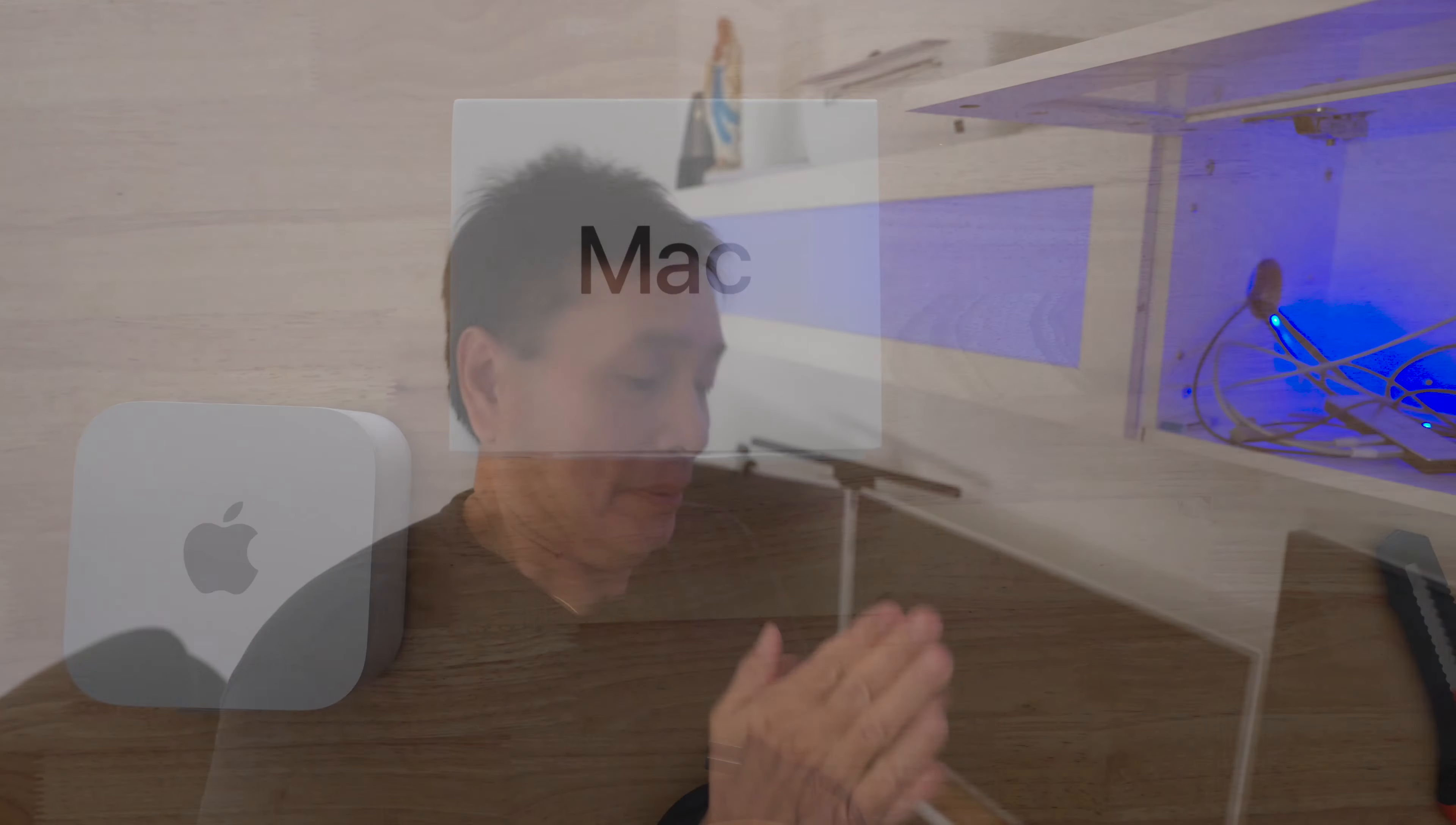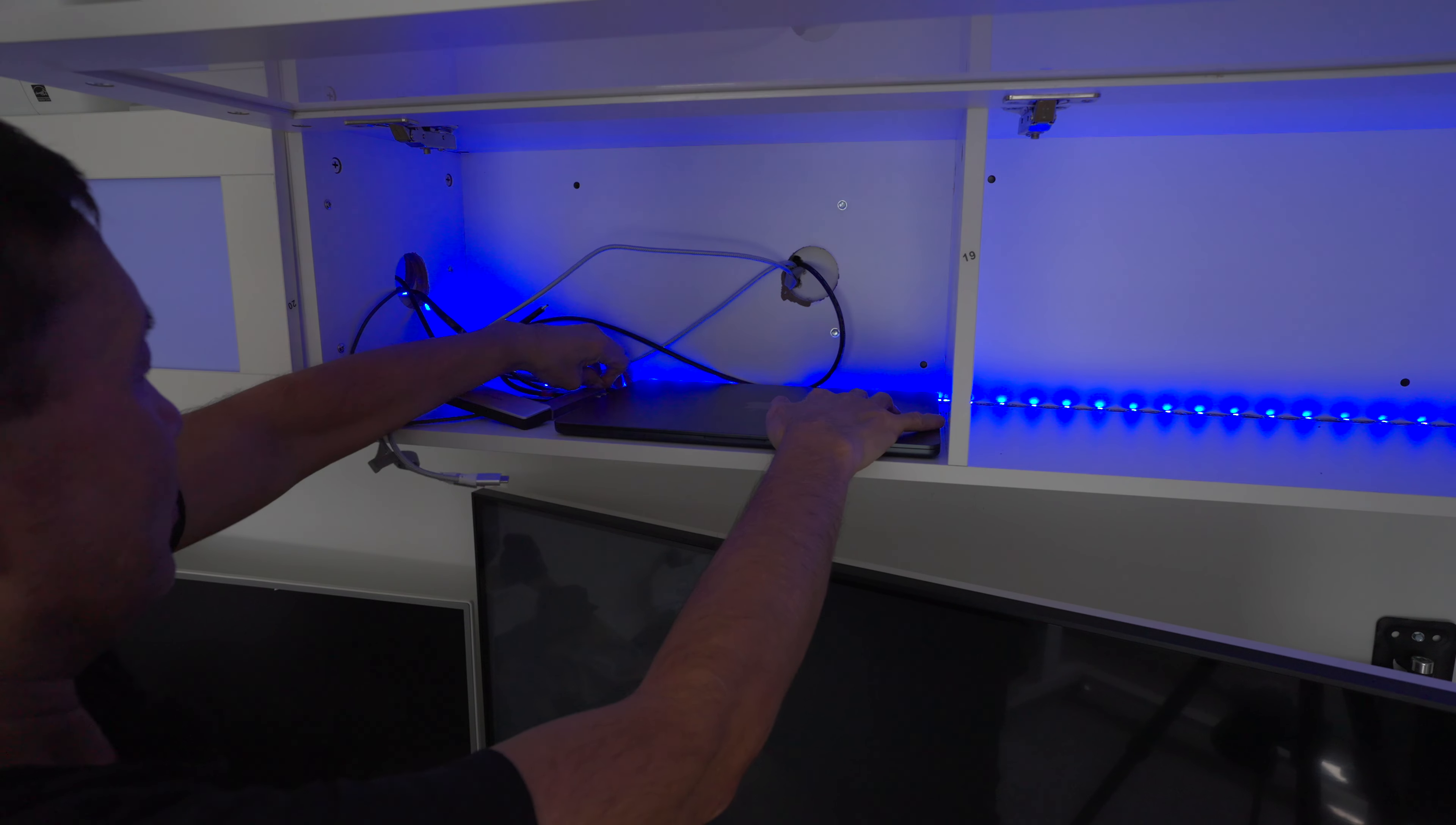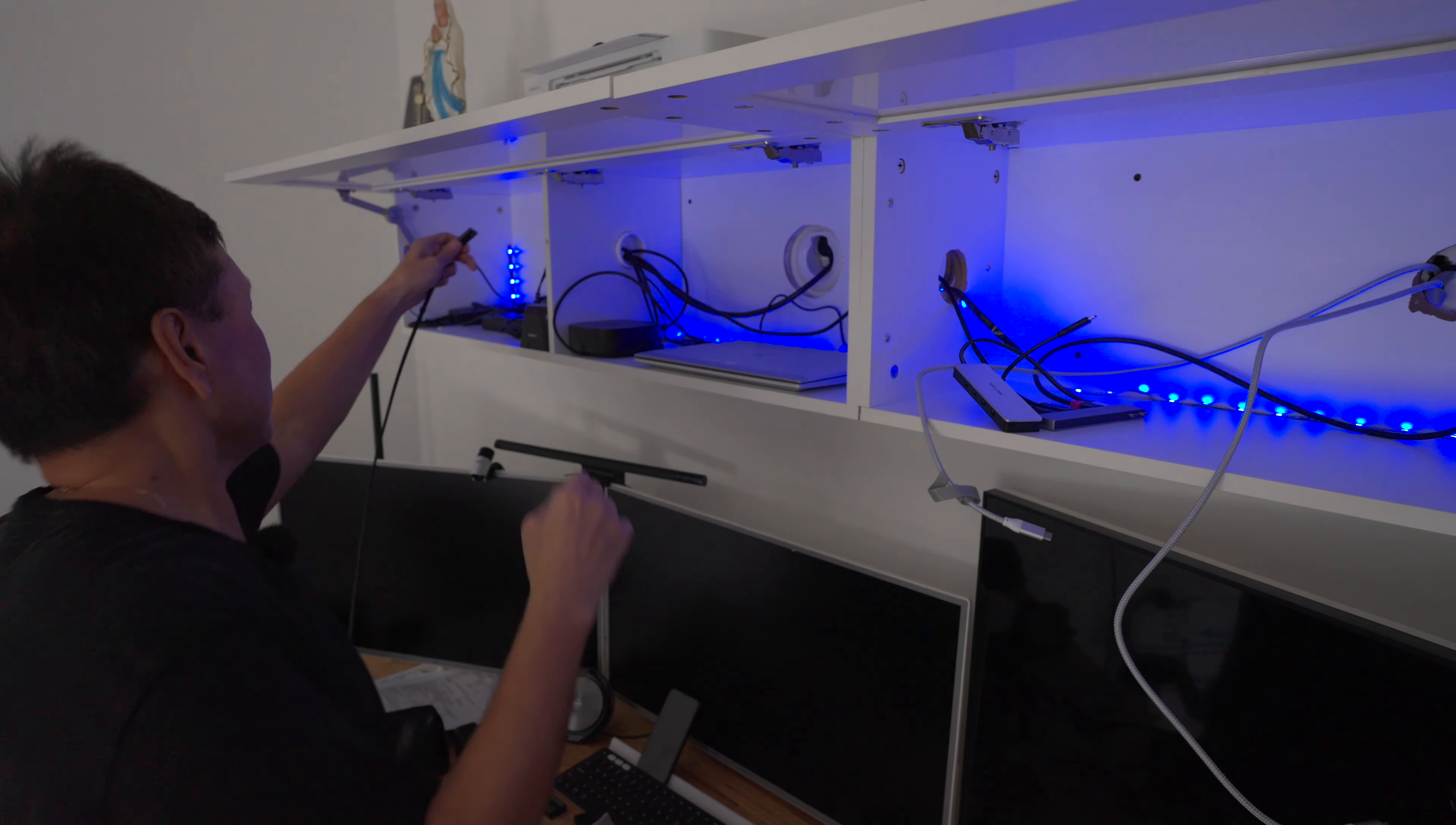We're going to set up this brand new M4 Mac Mini. First step is to clean up, remove the drive, and then this is the new Mac Mini. Power cord through the wall.